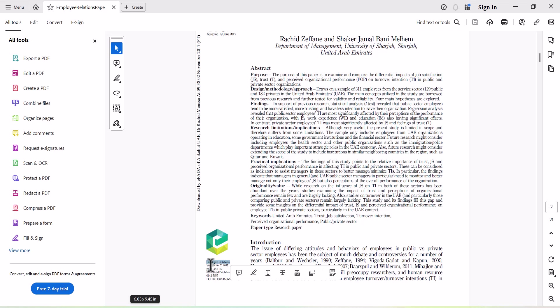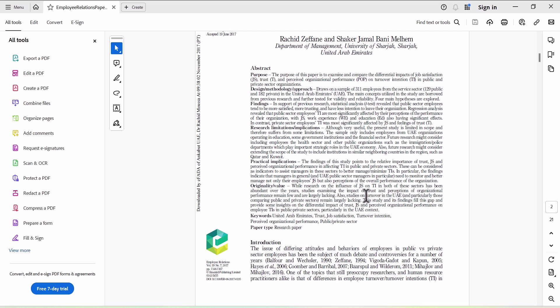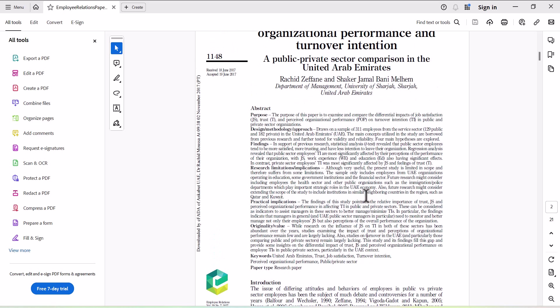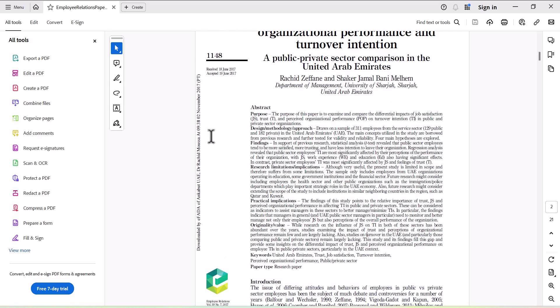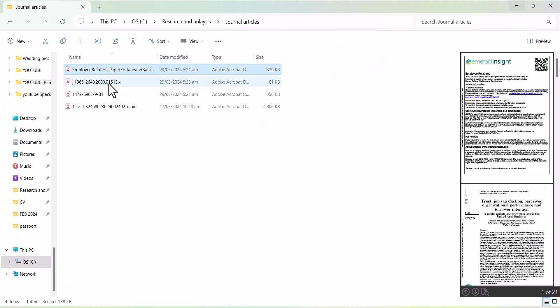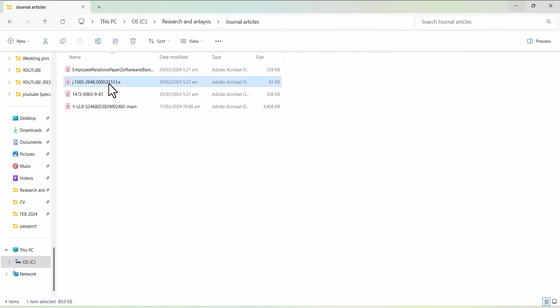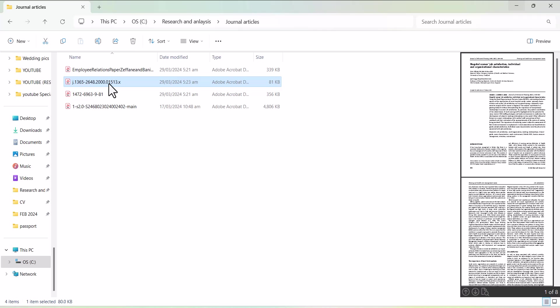And then volume number, issue number, and finally the page number. So if you are having the articles from Emerald Insight, usually this information you can find on the first page.